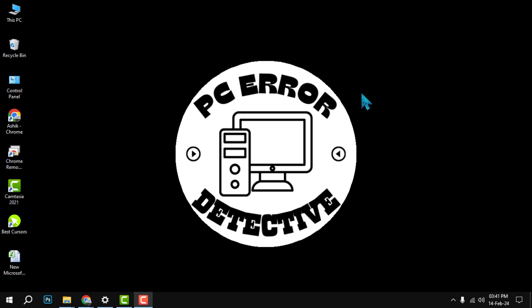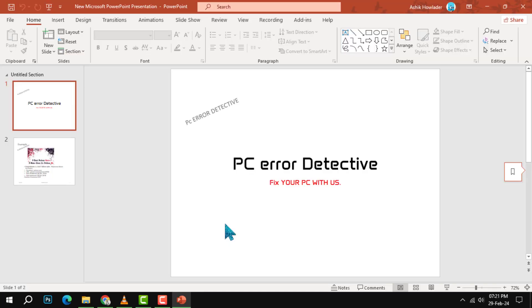Step one: Open your main presentation. This is the presentation that you want to add slides to. You can open it from your file explorer or from PowerPoint itself.